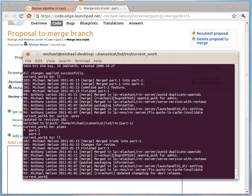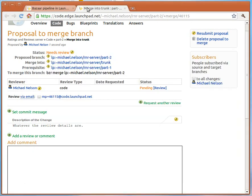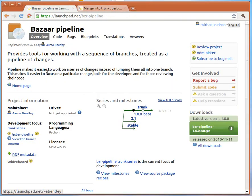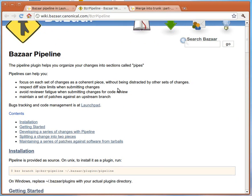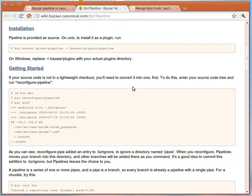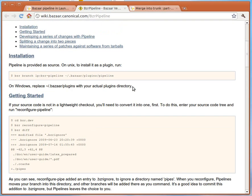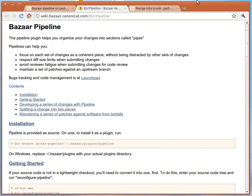And that's Bazaar Pipelines. There's a bunch of other things which you can find from the pipeline homepage. There's more information there. Thanks for your time.